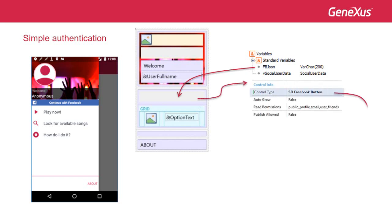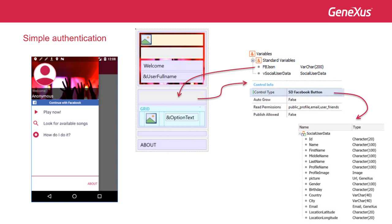Next, we change its control type property to SDFacebookButton. With this configuration, the read permissions property will open up, where we may indicate the permissions we need, which the user will have to accept upon logging in with Facebook.